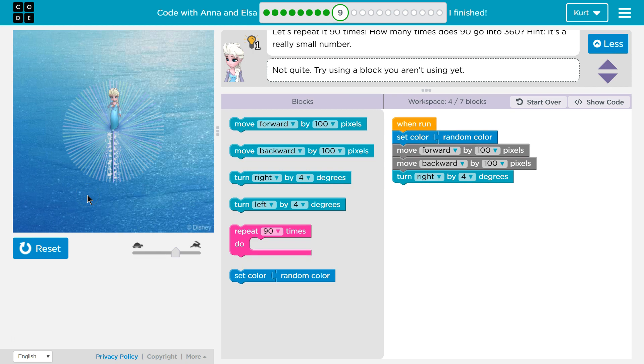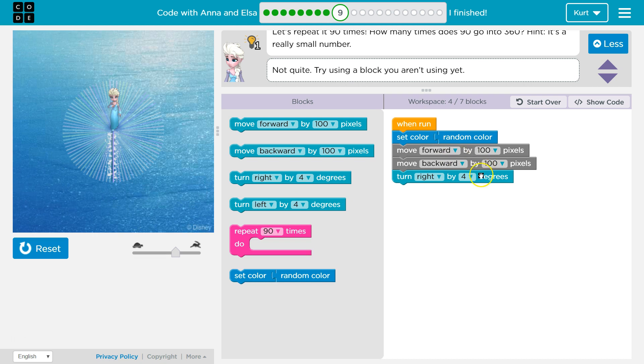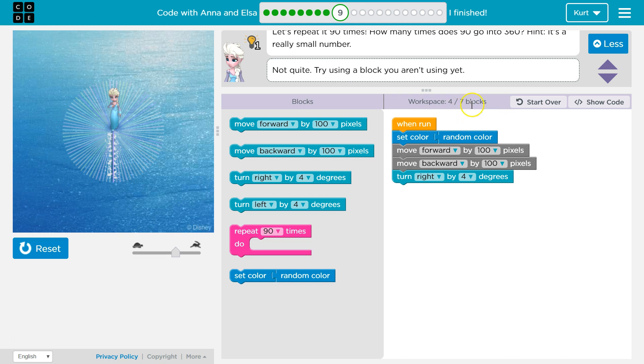Okay. Now we are only running the code once though. So it picks a random color, we move forward, we move backward, and then we turn right four degrees. But we don't run the code again. Obviously we don't want to have to write this 90 times, especially since we're only allowed to have seven blocks of code.